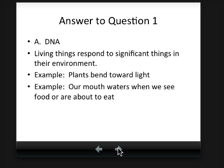Living things respond to significant things in their environment. Examples we've talked about are how plants bend towards light, how our mouth waters when we see food we're about to eat. We've talked about homeostasis — how the body maintains balance. For example, when you're cold, you shiver. That's part of how living things respond to their environment, and it's how we maintain homeostasis, grow, and metabolize.